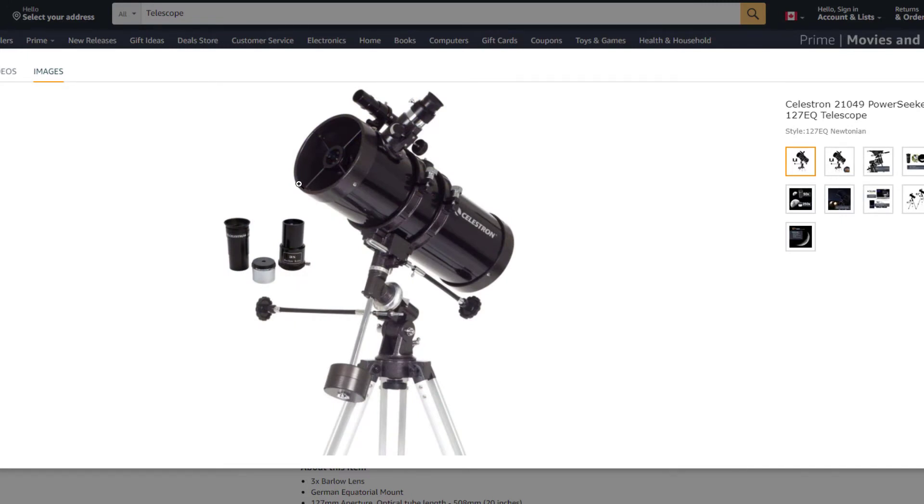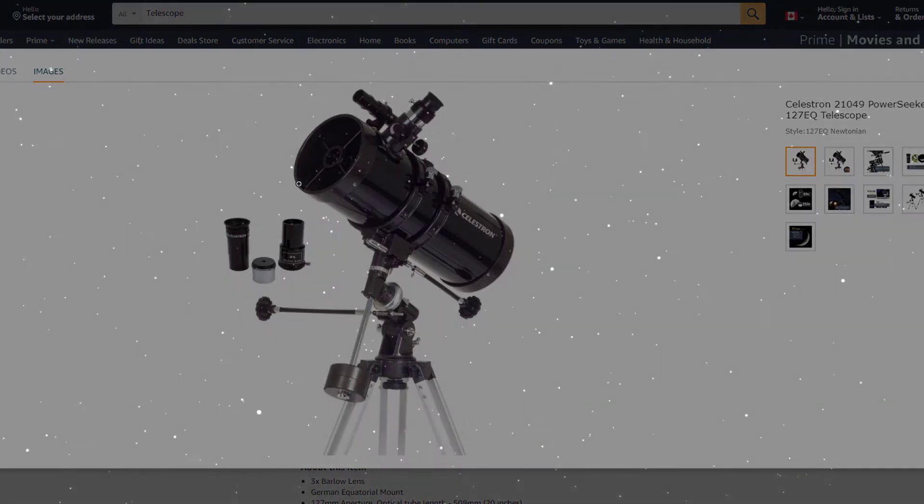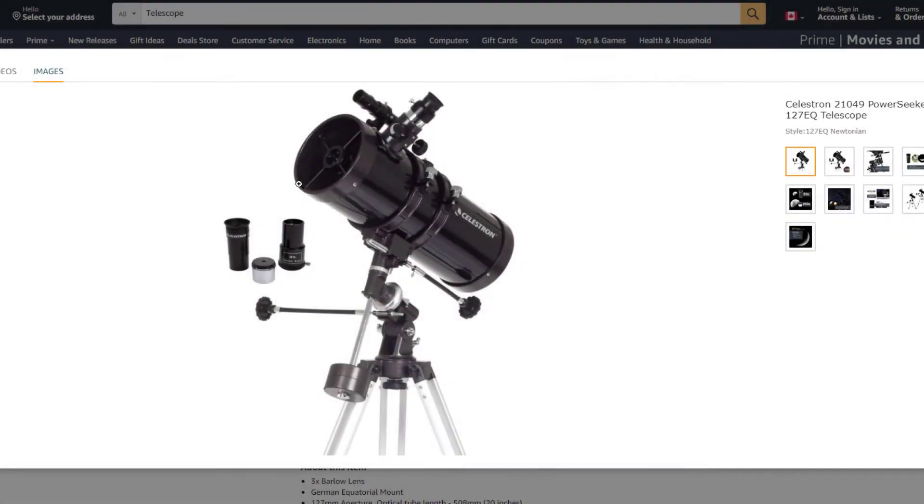The bigger the aperture, the more light that can get in. One thing people always ask is, how far can I see with this telescope? And that's not really the best question to ask. The question you should be asking is, how faint of an object can I see? And if you think about it, the bigger the aperture, the more light can get in, just like the human eye, which means you'll be able to see very faint objects.